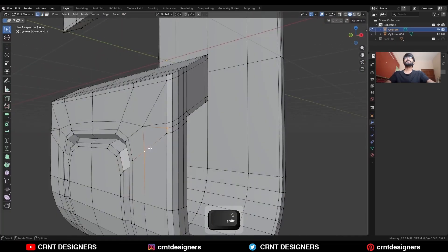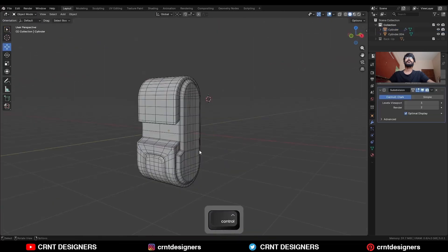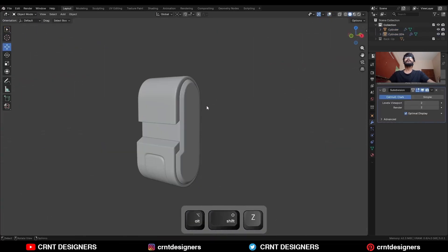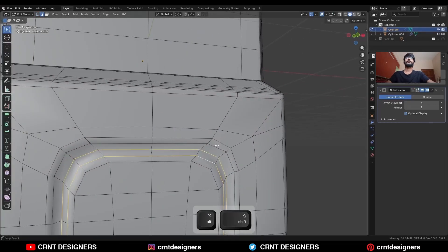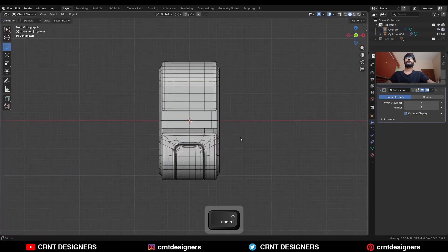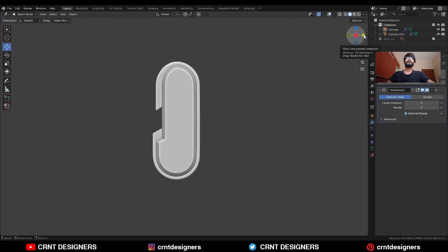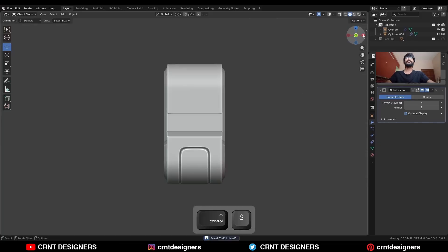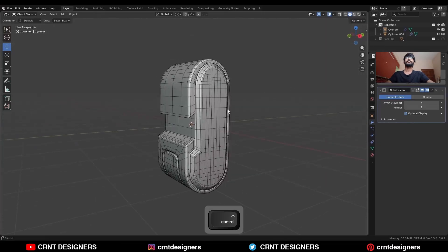Connect these vertices and then dissolve these edges. Hit Ctrl 2 to add the Subdivision Surface modifier. Select this edge loop and press Ctrl B to add a bevel on them. This is how you can create this kind of design — you can see the design and the topology. You can improve the topology further.